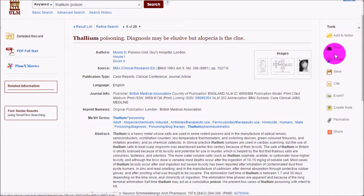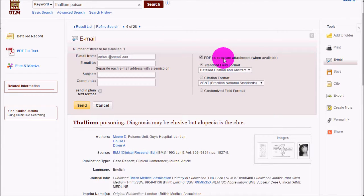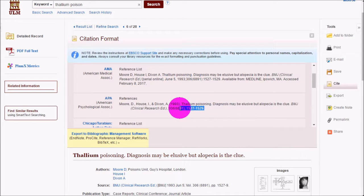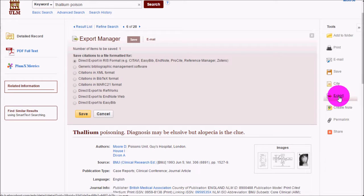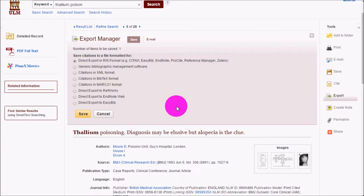On the right-hand side, there are several tools to save citations or the article itself. You can email it to yourself with a PDF attachment. You can click the citation icon to get pre-made citations you can copy and paste into Word — these won't always be 100% correct, but they're a good starting point, so check them before turning in your paper. There's also an export function for citation manager programs like EndNote or Zotero.